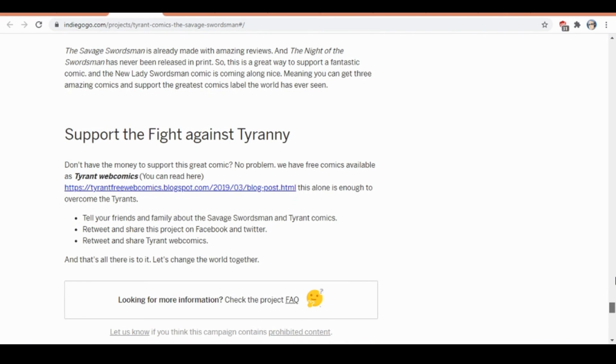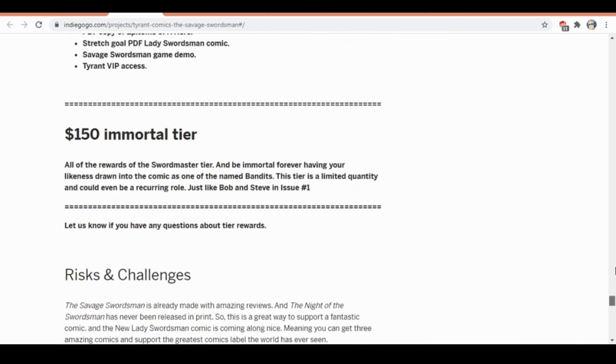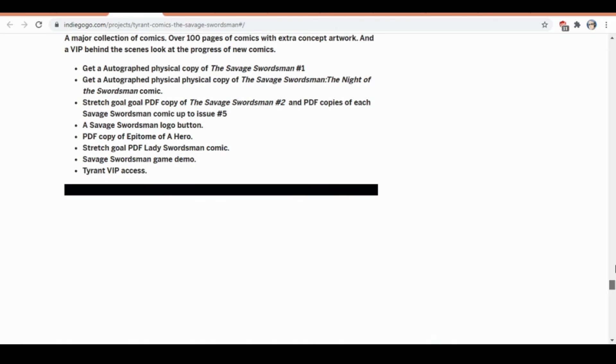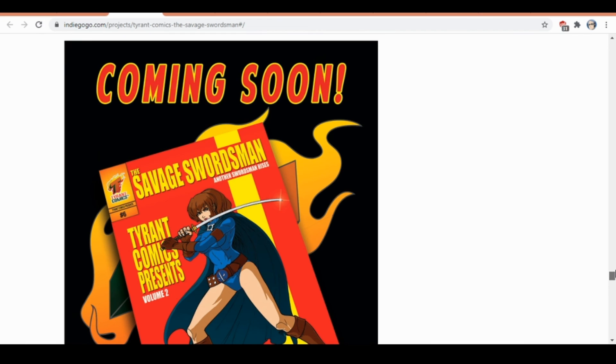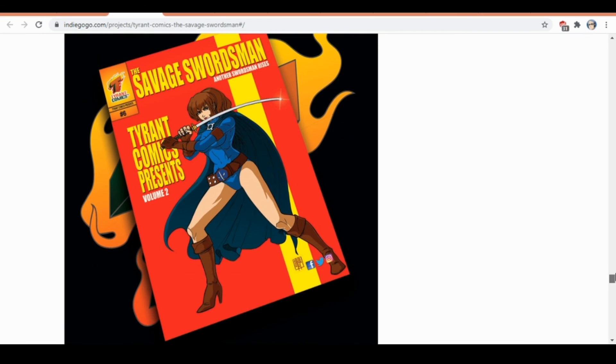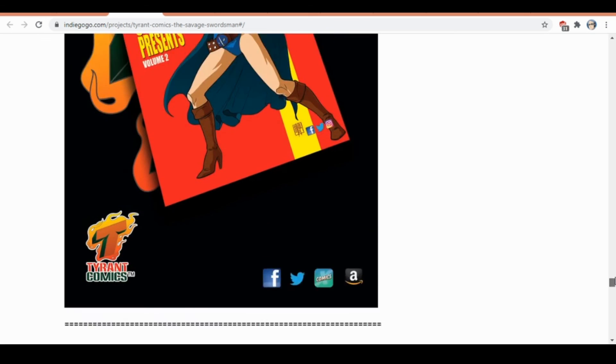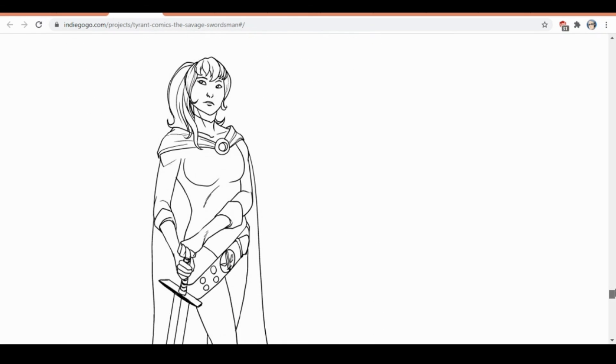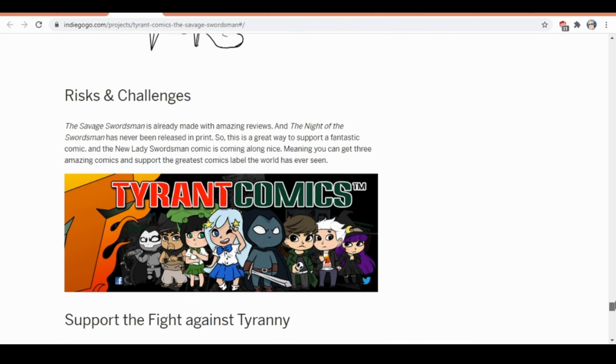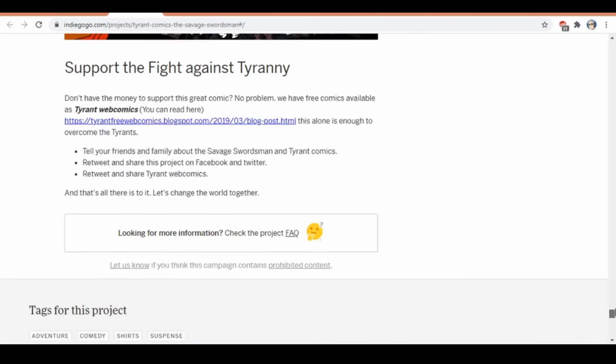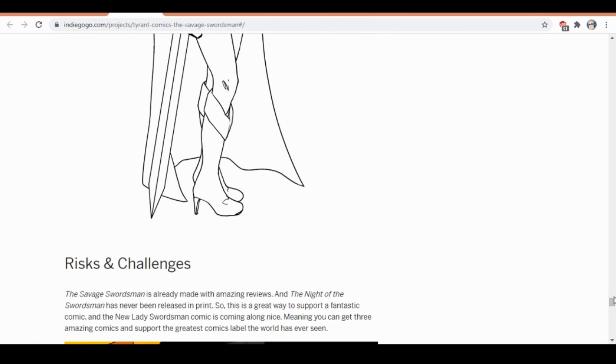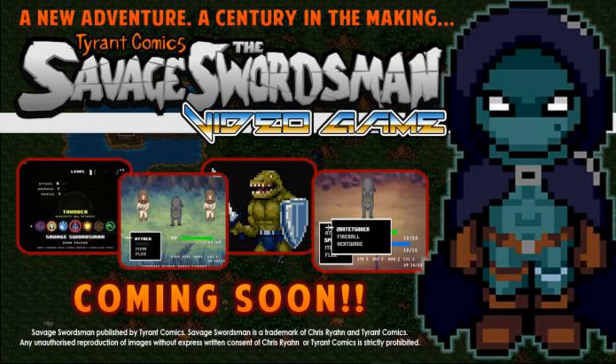You got Twitter, we got Facebook, we got Reddit, and you got all this kind of stuff going on. You can go to tyrantcomics.com. Make sure to like and subscribe to the YouTube channels and take care. Thanks!